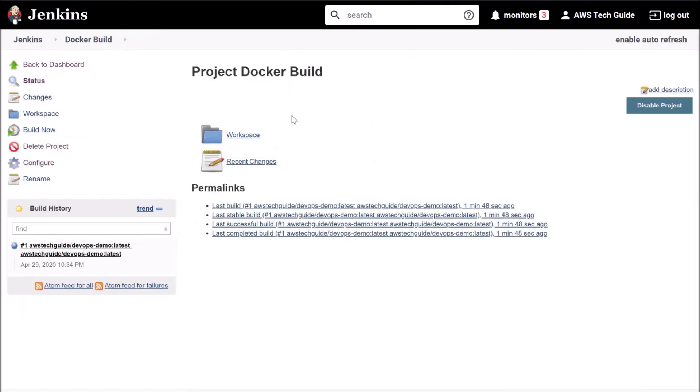So today we learned how to create a Jenkins job to build Docker image and push it to Docker Hub. Thanks for watching this tutorial. See you in the next lecture.